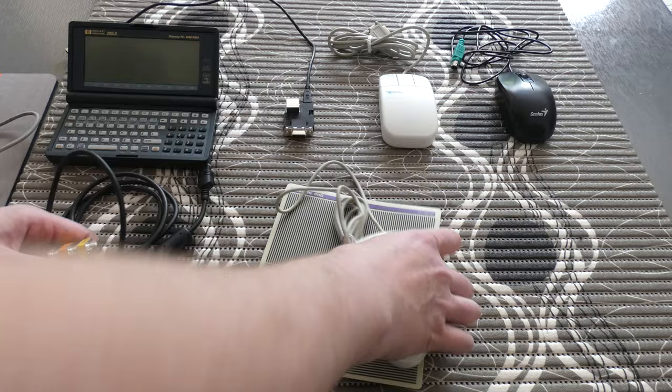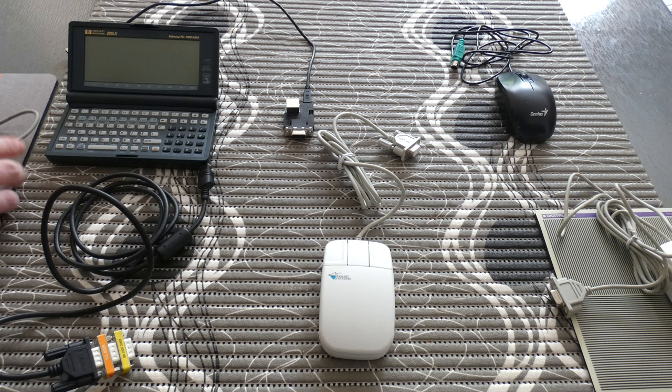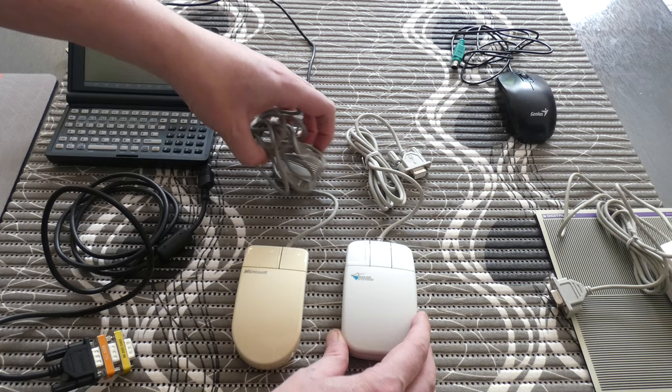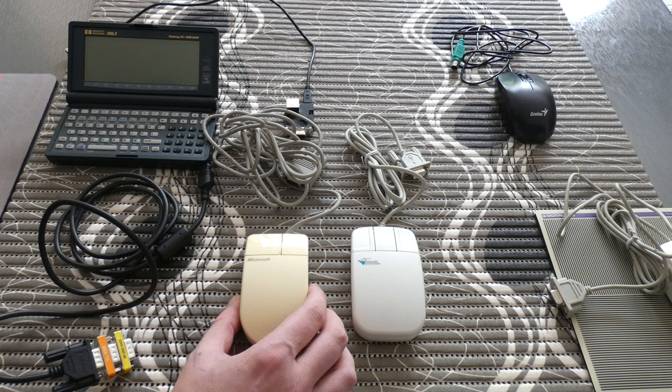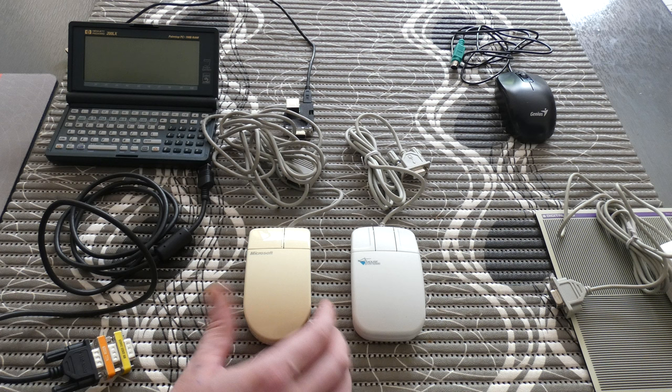The next mouse I'm going to show you is a mouse systems mouse. If you look at these two mice, the Microsoft serial and the mouse systems serial, these were two competing mice in the mid 80s. Microsoft mice have a different protocol and require a different driver than a mouse systems mouse.